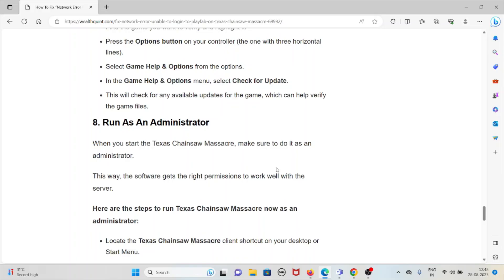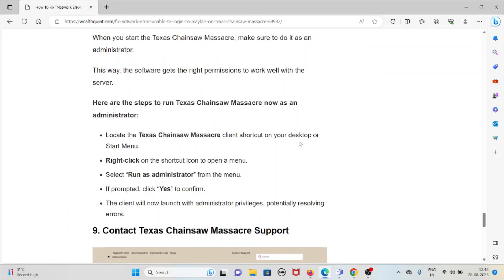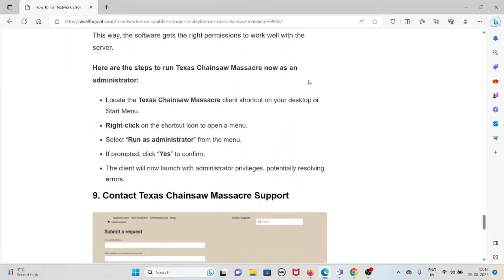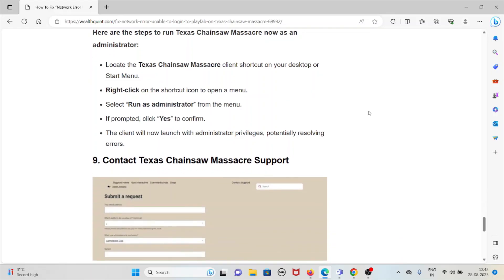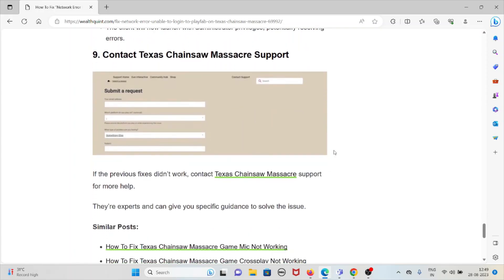The eighth method is to run the game as an administrator. When starting Texas Chainsaw Massacre, running it as an administrator ensures the software gets the right permissions to communicate with the server. To do this, locate the game's shortcut on your desktop or Start menu, right-click it, select Run as Administrator, and click Yes to confirm. The game will launch with administrator privileges, potentially resolving the errors.